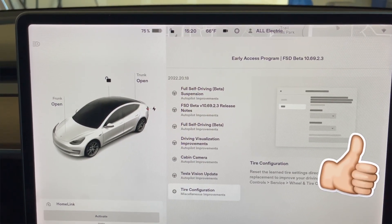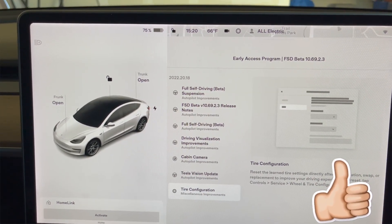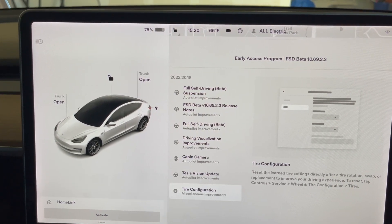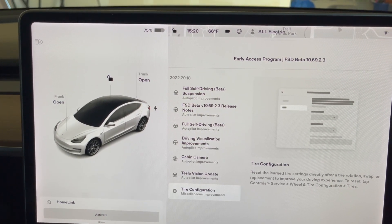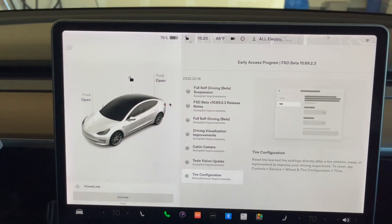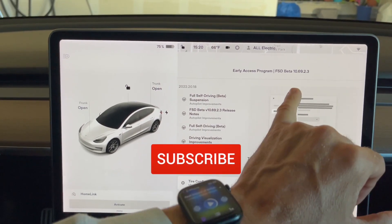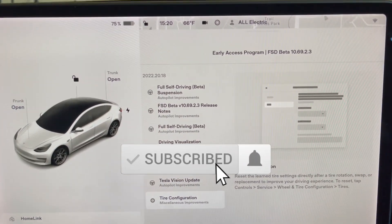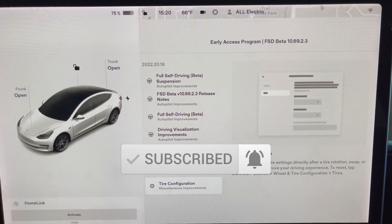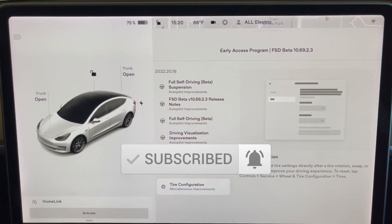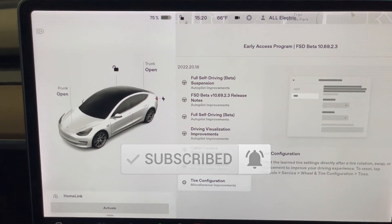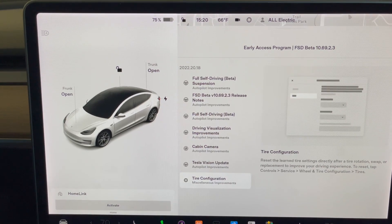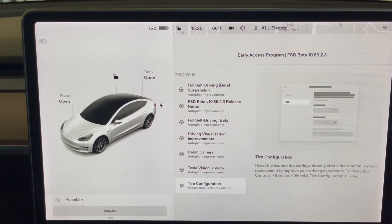I hope you guys liked this video. If you did, please give it a thumbs up, share this video with a friend, and make sure you hit that subscribe button because I am going to be doing a follow-up video showing off this new 10.69.2.3, the newest FSD beta version, just to run it through some tests and see how well it's doing now. Thanks so much for watching and I'll see you guys in the next one.